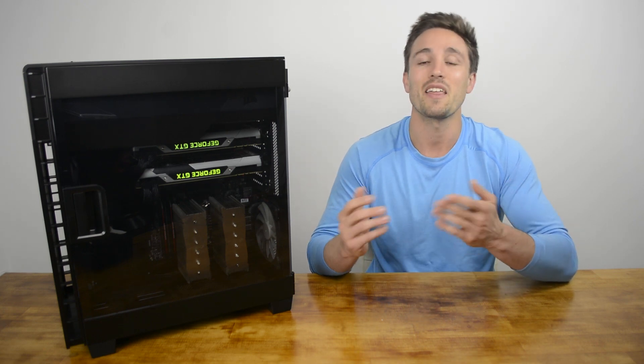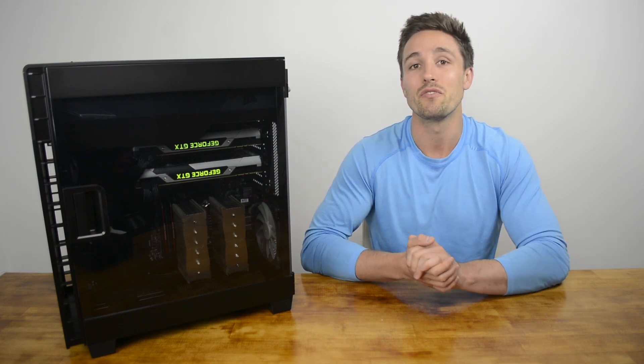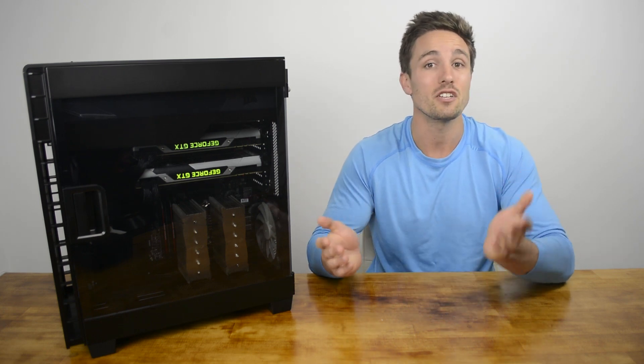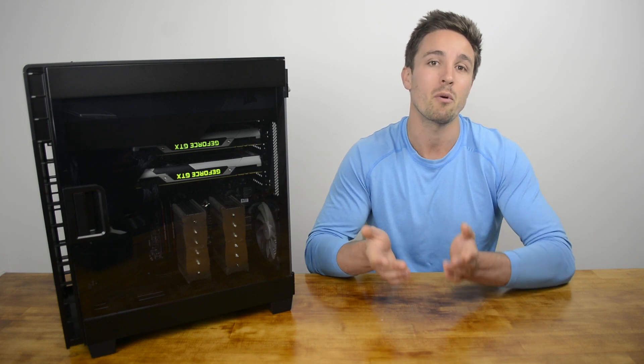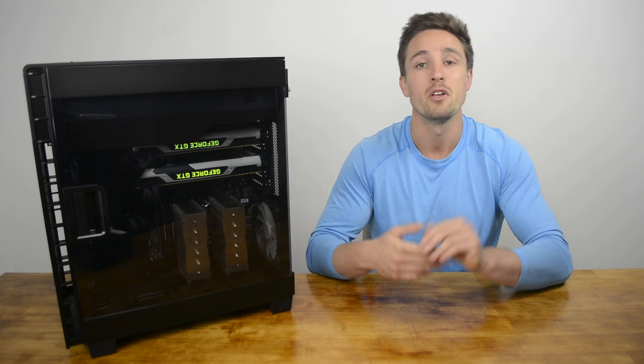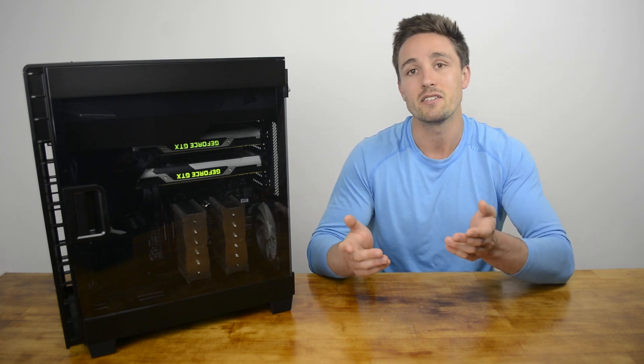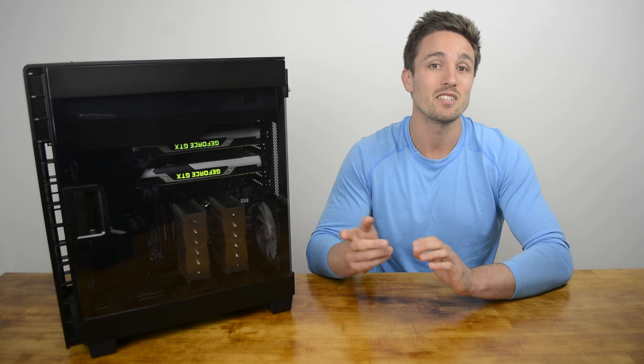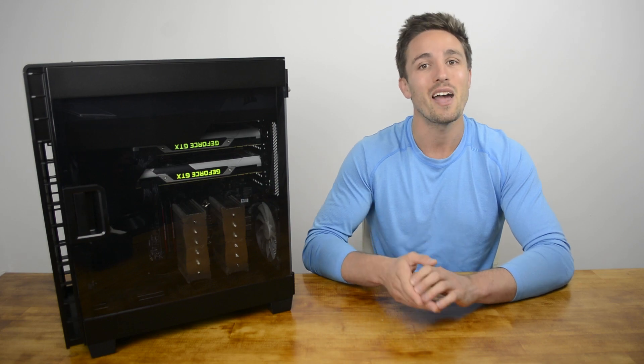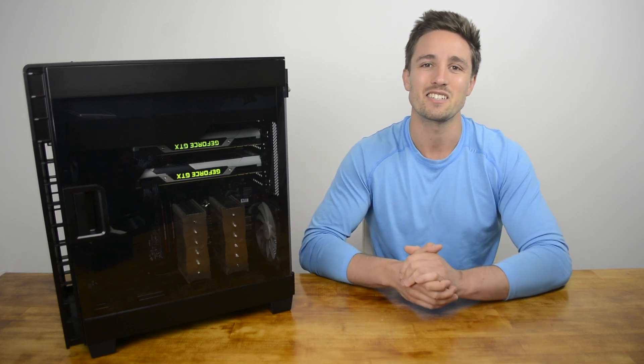Thanks for watching another Hardware Unboxed review. If you have any questions, please let us know in our forum at HardwareUnboxed.com or in the comments. Don't forget to hit like and hit subscribe on your way out, and I'll see you next time.